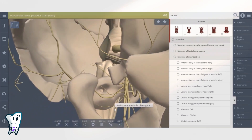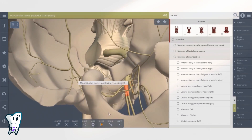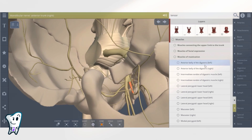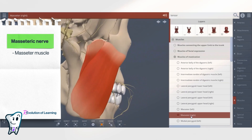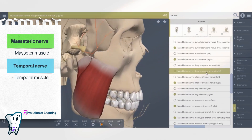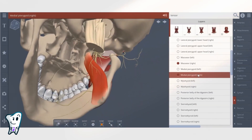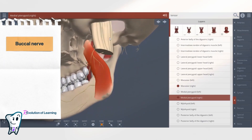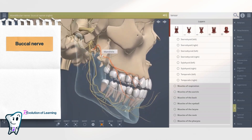Distal to those nerves, the mandibular nerve divides into anterior and posterior trunk. From the anterior trunk, three motor nerves separate to innervate the masticatory muscles: the masseteric, temporal, and medial pterygoid. The buccal nerve is a direct extension of the anterior trunk.